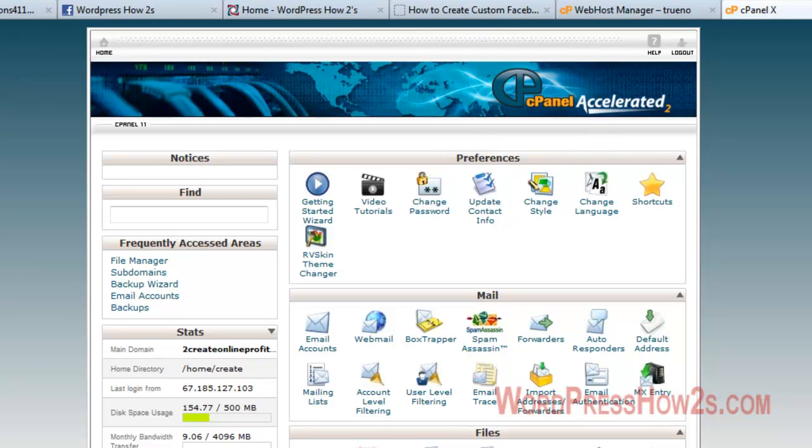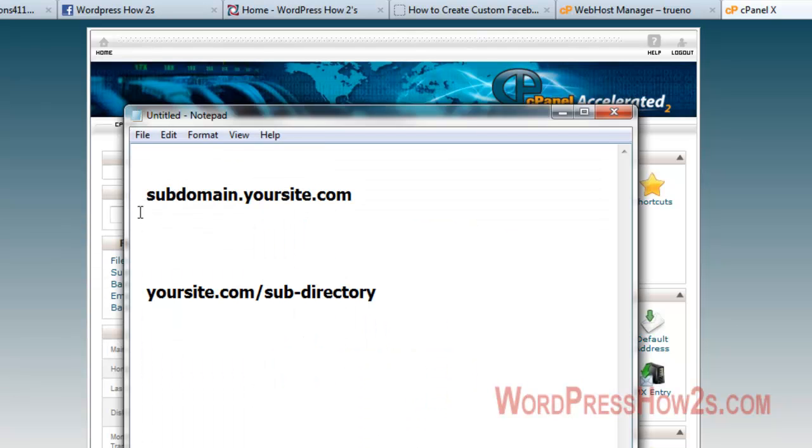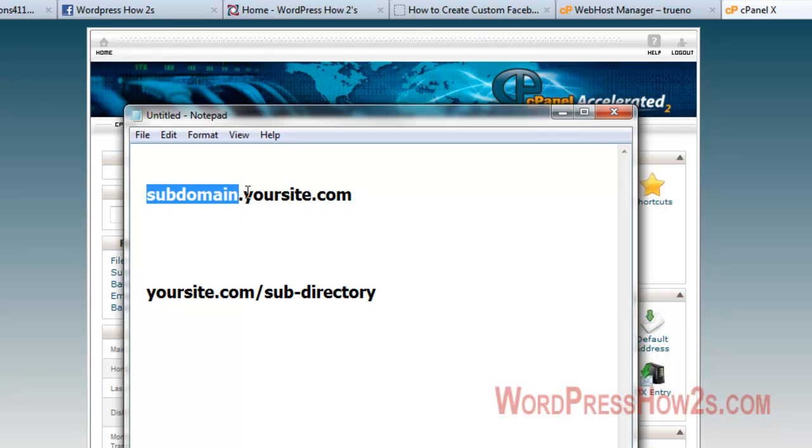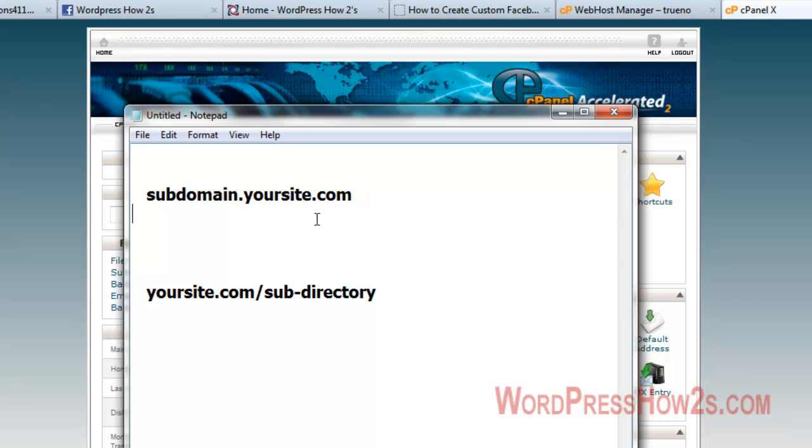Just real briefly, I'll show you here. A subdomain would be your subdomain name, then there's a dot, and then it would be your main website domain name. The cool thing about a subdomain is, first of all...